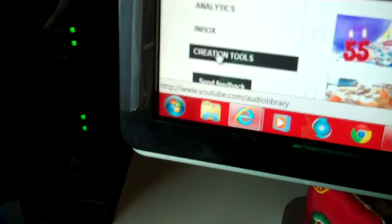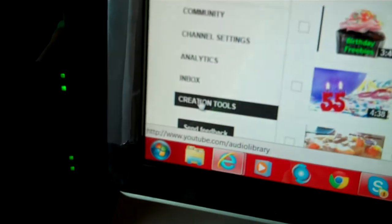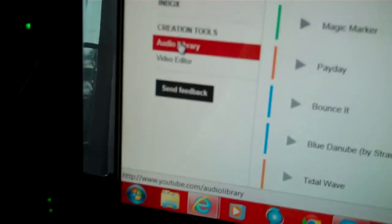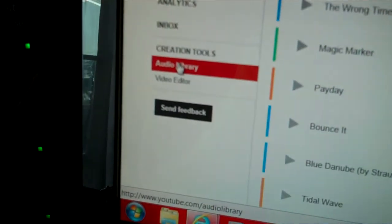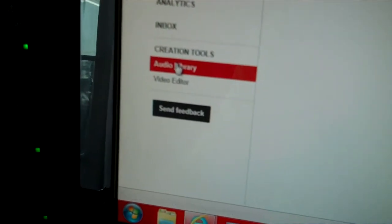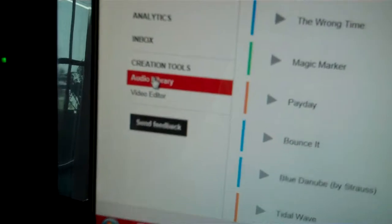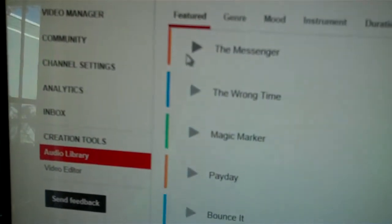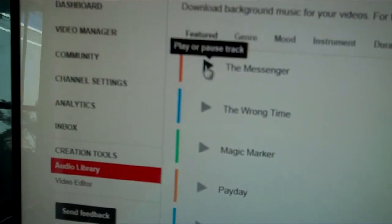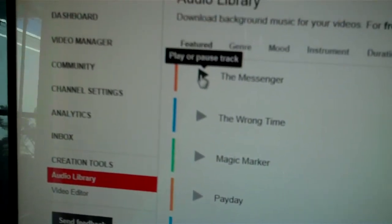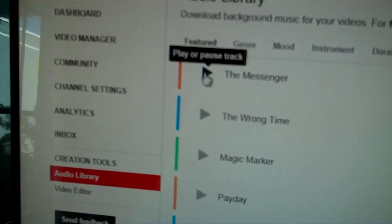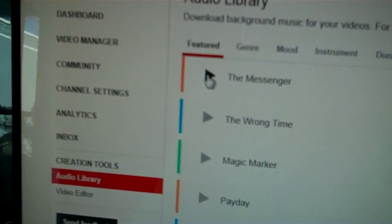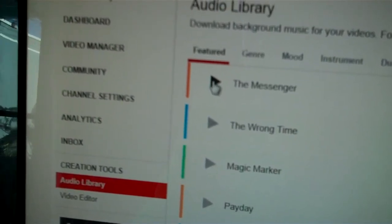Okay, so as you can see, I'm going to Creation Tools, and I'm clicking the audio library, and as you will see, when I click on the play pause button, nothing.